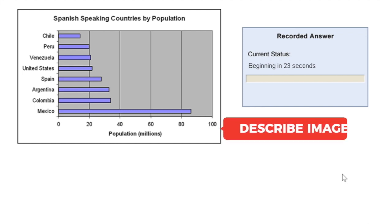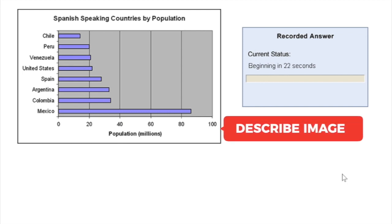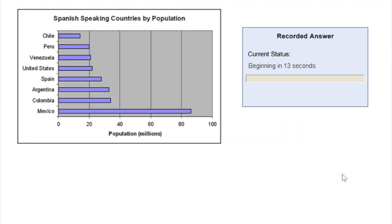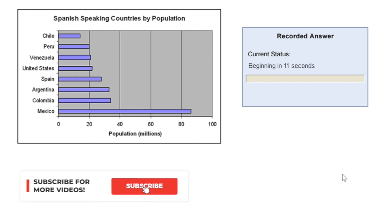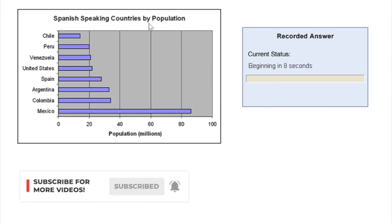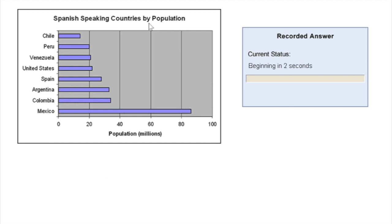The third question type you get in the speaking section is called describe image. In this section, you'll get different types of images, usually graphs, charts, tables, maps, and you'll be given 25 seconds to prepare yourself. You have to look at the information provided in the image and form an answer which will help you to get the maximum possible score. You will have to make a strategy to do this in the right way.